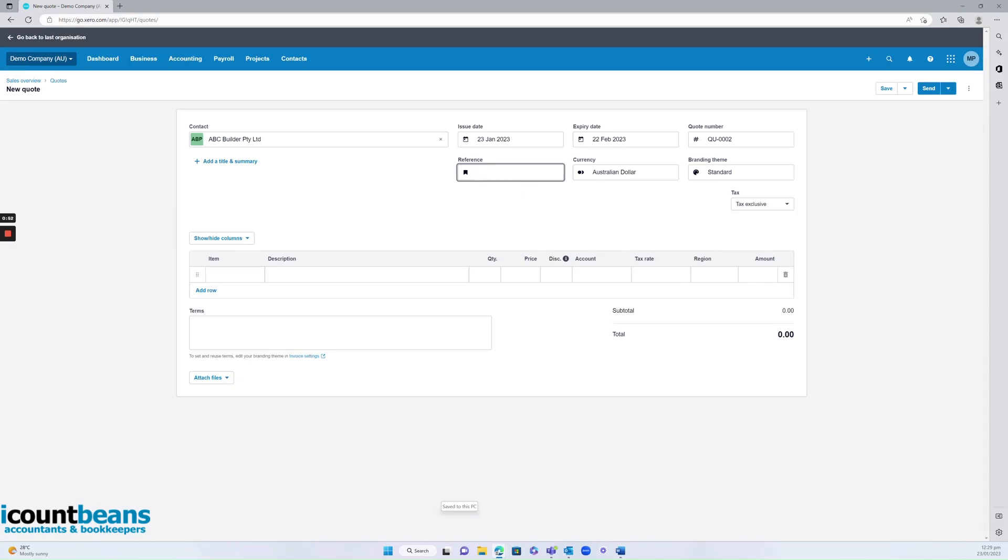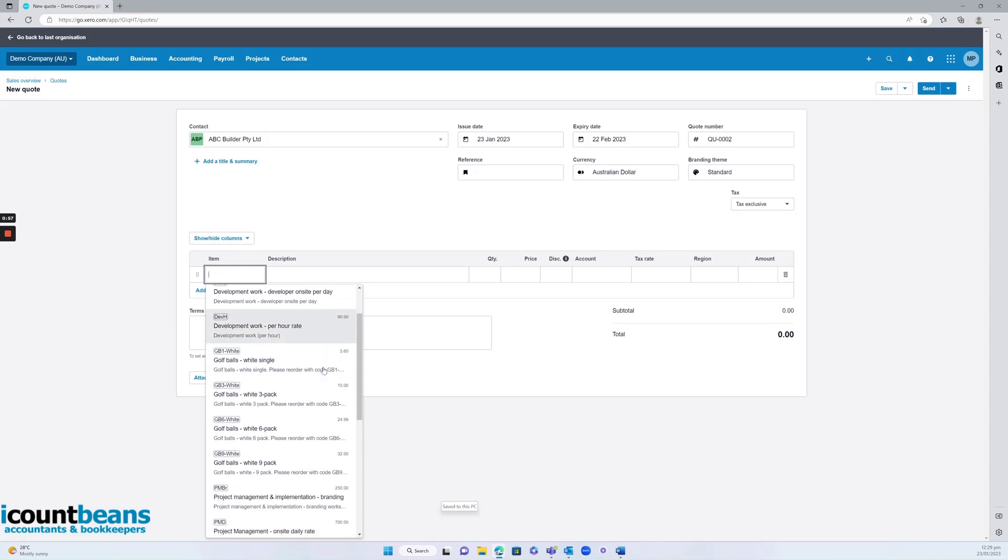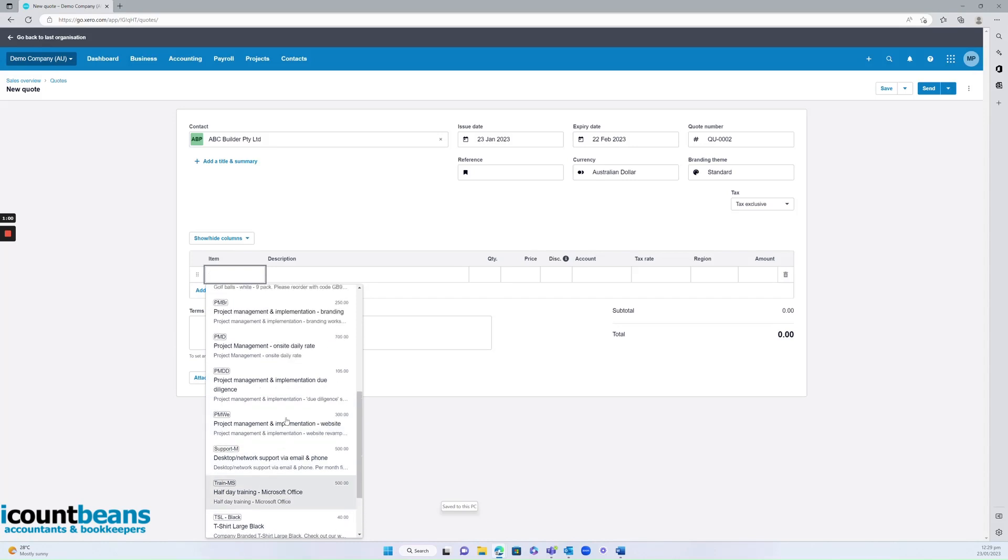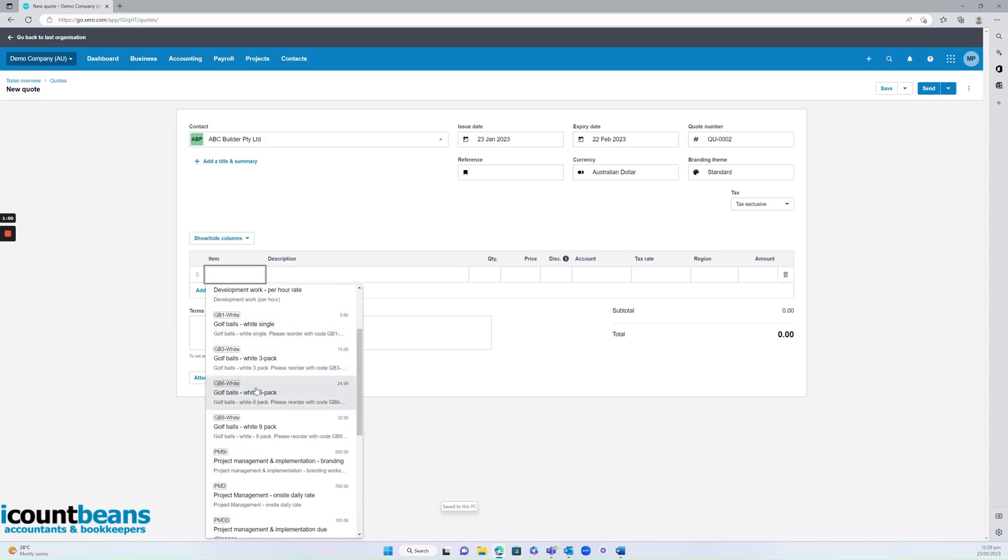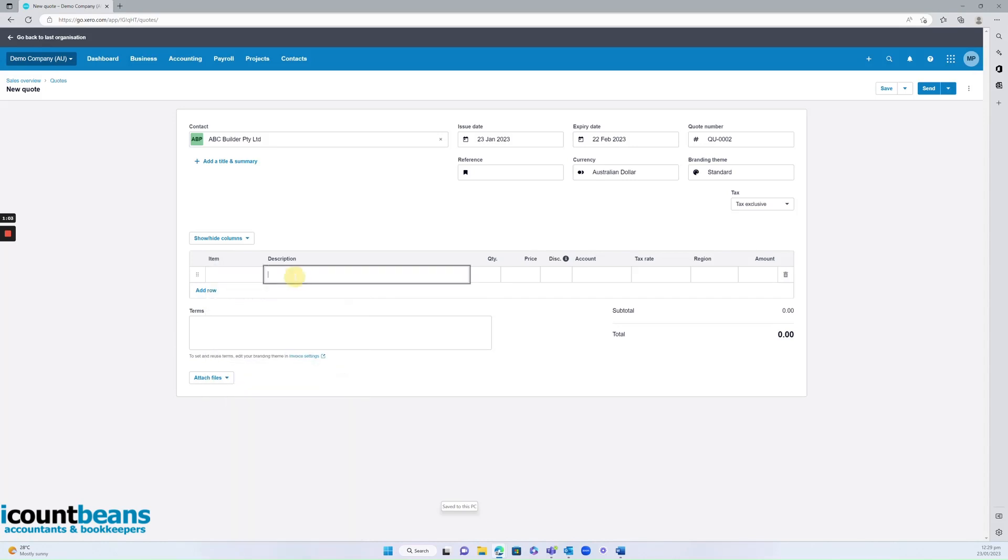So then we want to put in our item. If it is already loaded into your products and services tab in Xero, it will come up here. You can start typing and select one. If you haven't put it in as a product yet, that's fine. You might just start typing a description, like you just might want to say supply and delivery of timber.